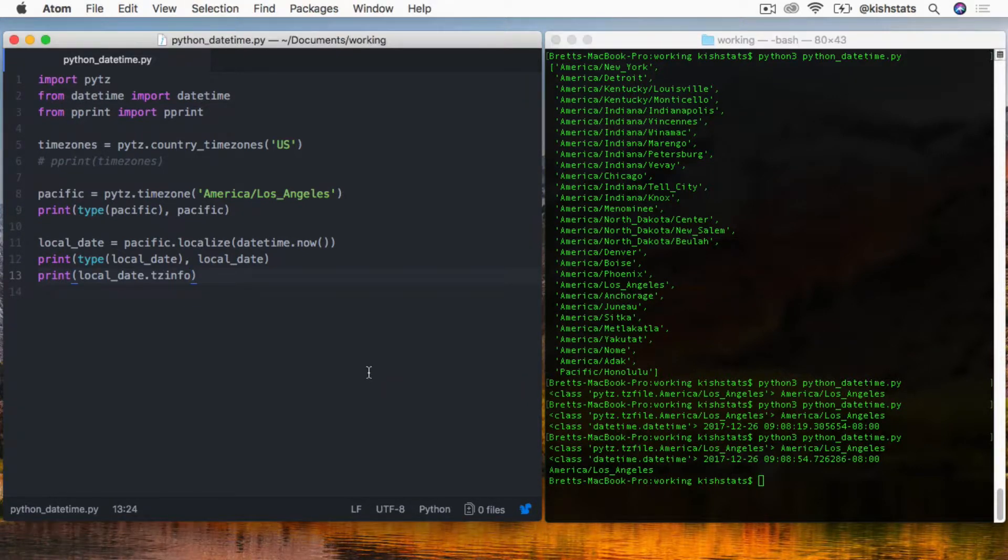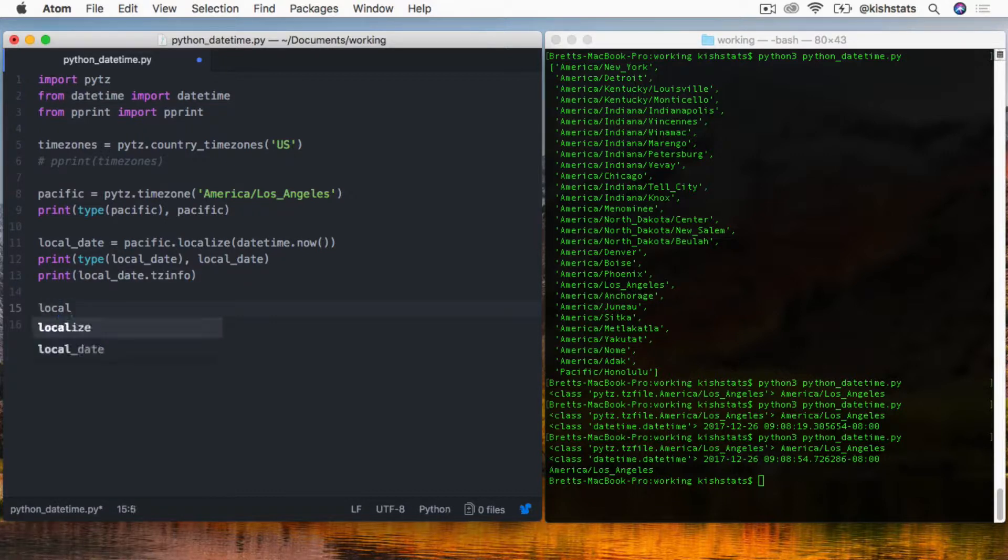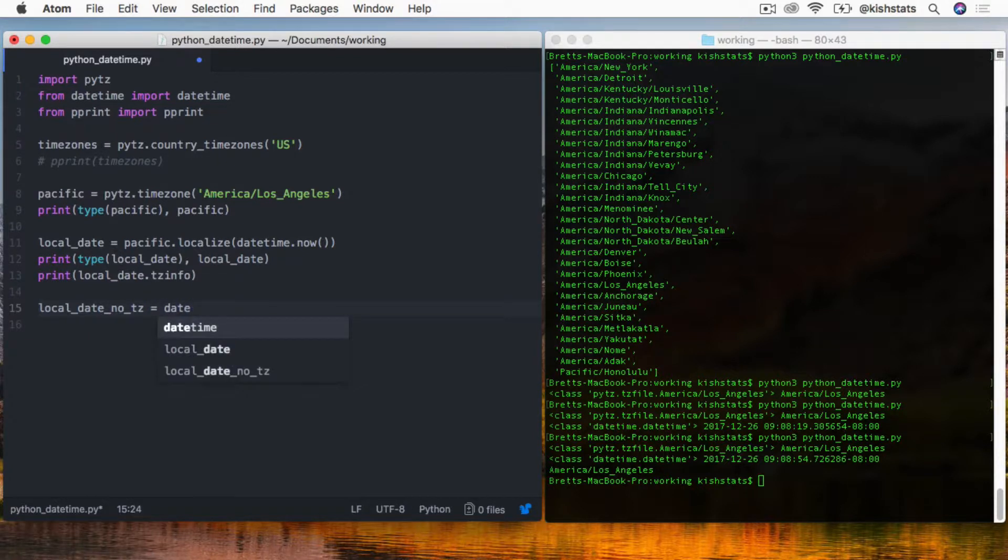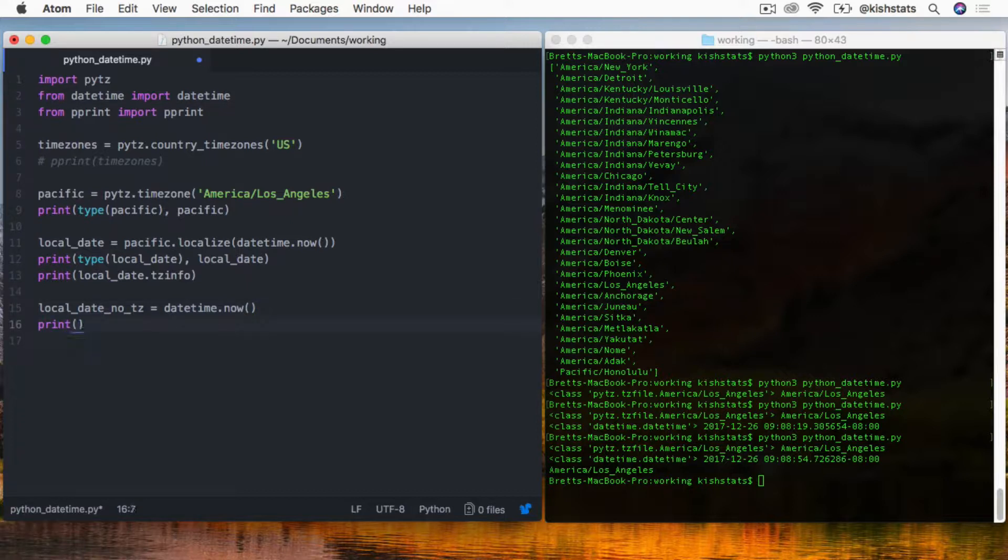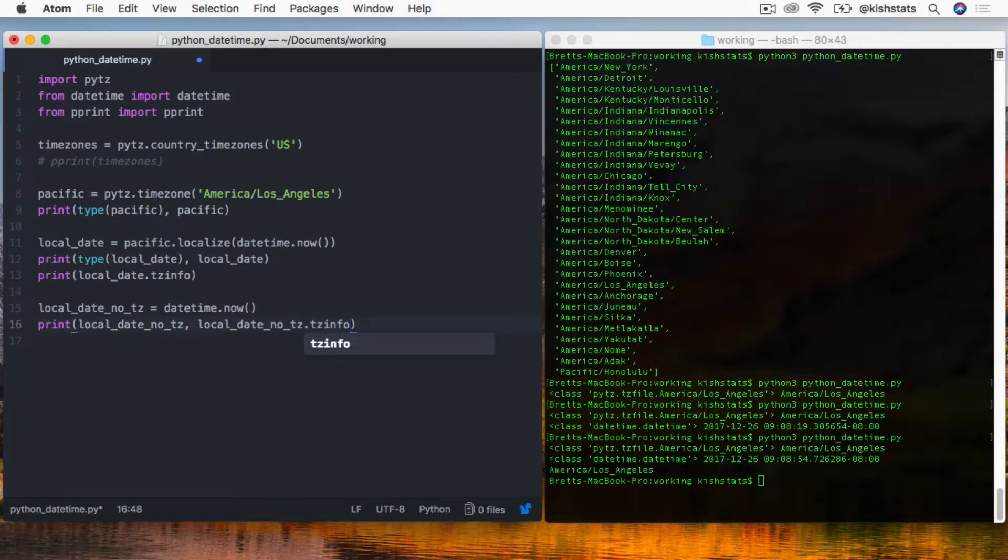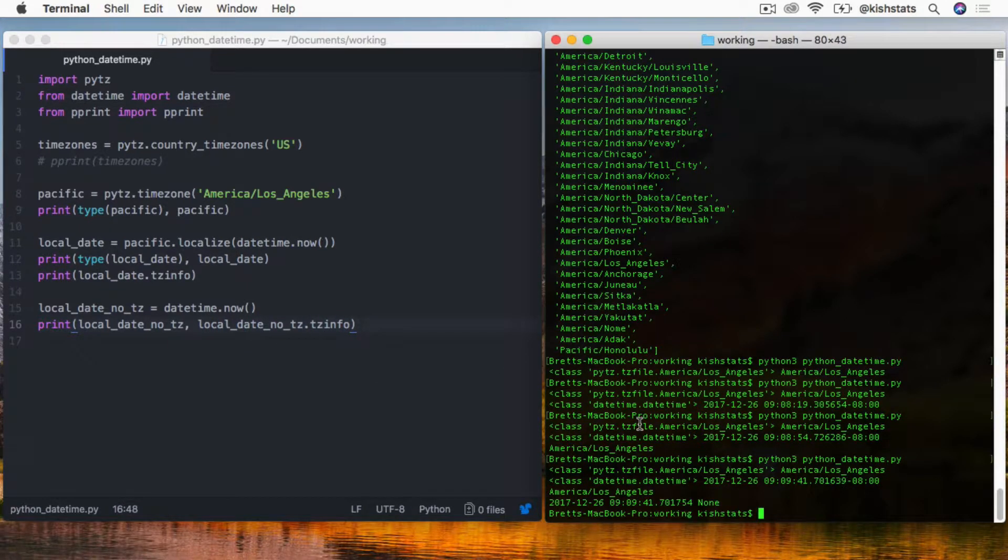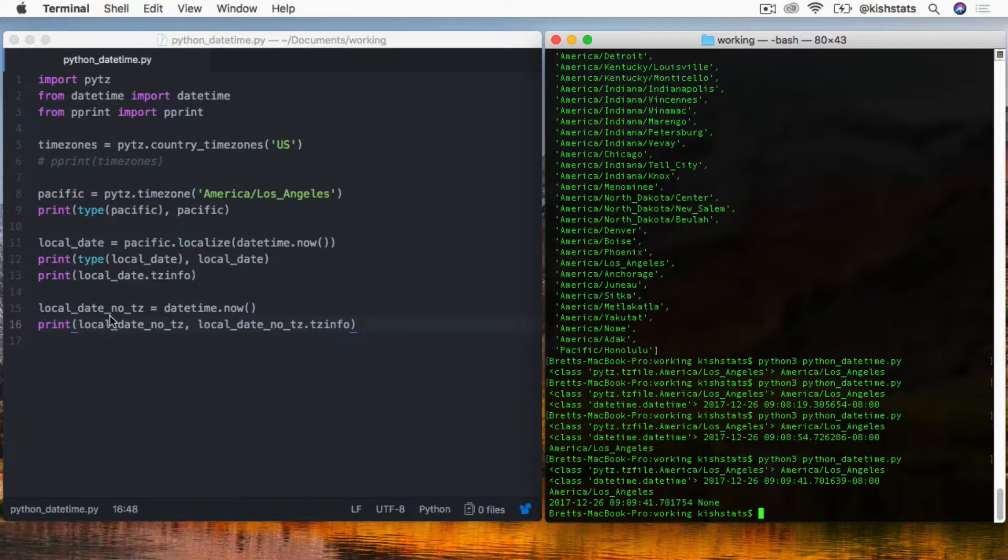Let's compare that with just creating a naive local date with no time zone. Just by creating a naive date, we notice that we have no time zone info - it's just set to None because we did not pass any time zone information into it and we didn't use the time zone object that we got from PyTZ to set the date.